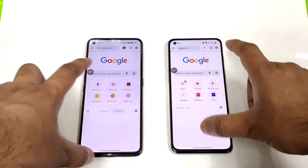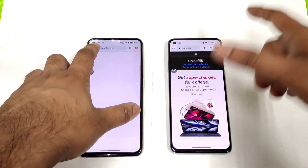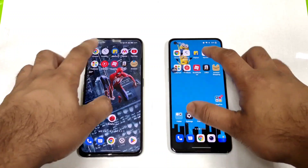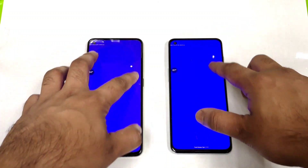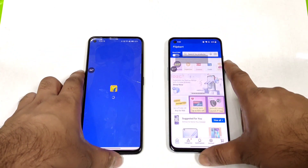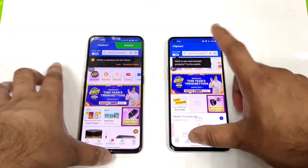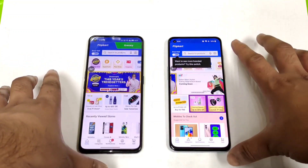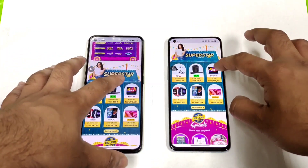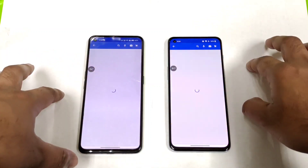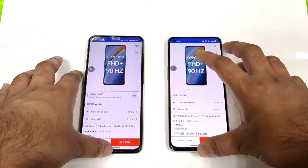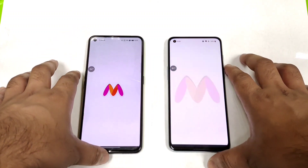I'm trying to load Chrome at the same time on both phones and will keep this page in the background. Next is the touch sampling rate application, and next is Flipkart. Now let's open some random mobile application in the background, and next is a Myntra application.